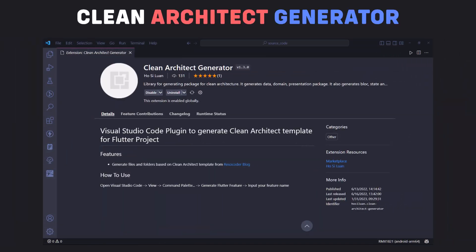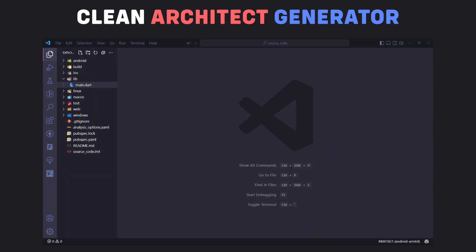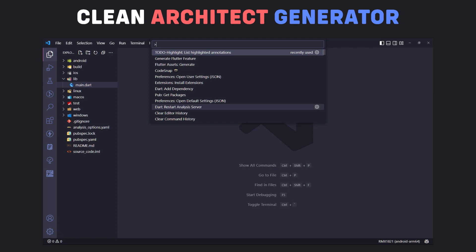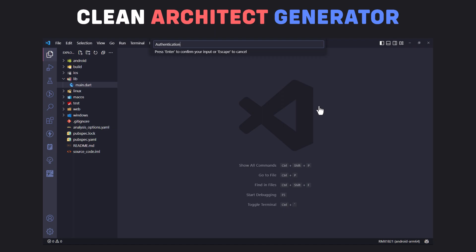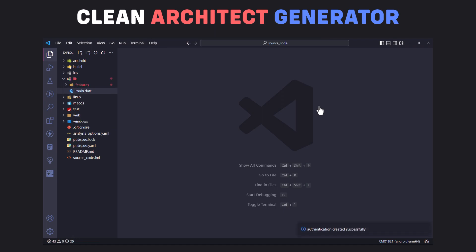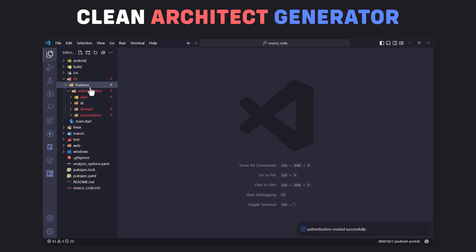Number 2 is Clean Architecture Generator. This extension automatically creates clean architecture template for you so you do not waste your time in creating deep hierarchical folder structure. After installing the extension, open command palette by pressing F1 and search generate Flutter feature and enter the name of the feature. The folder structure will automatically be created for you.